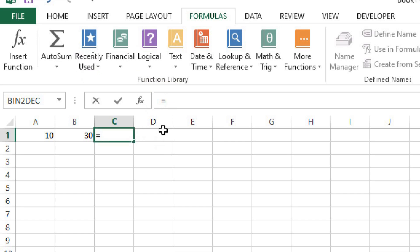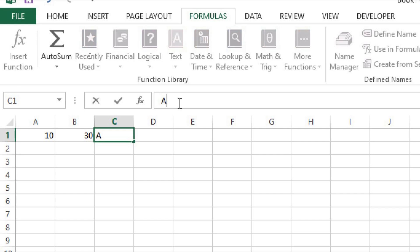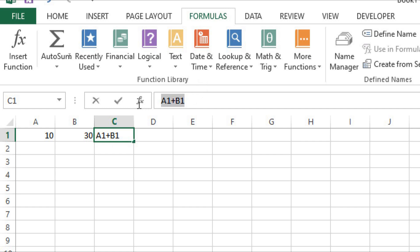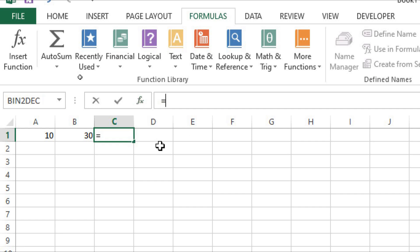Starting with the equal sign is the major difference between text and formula or function in Microsoft Excel. If you do not apply the equal sign at the start, the content of a cell will be treated as text. For example, if I write A1 plus B1 without the equal sign and press Enter, this is treated as text, not a formula. To make a formula, we have to start with the equal sign.